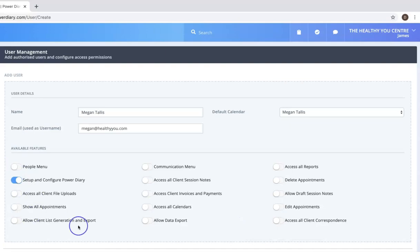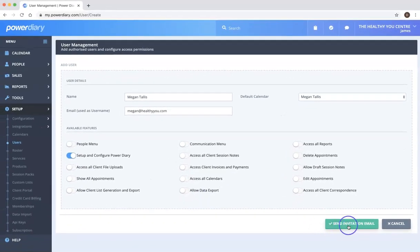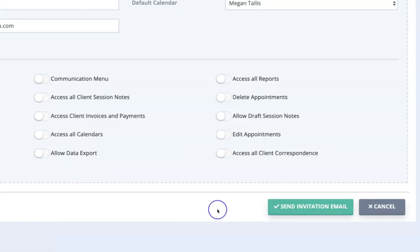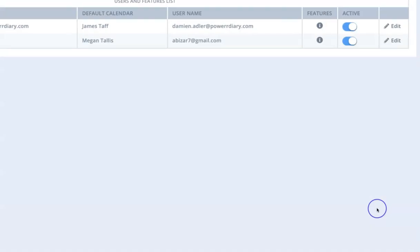So once you have configured that then all you need to do is click the send invitation email. That'll send that link off to Megan and she will then be able to complete that and Megan will then be able to access the system.